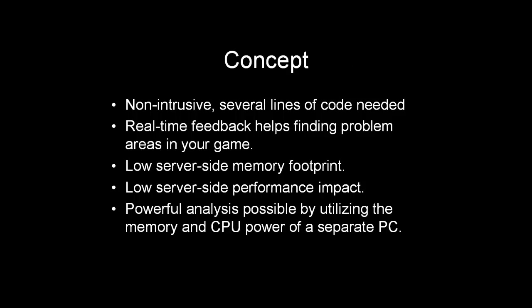I would like to briefly discuss some of the things about this concept that I like. It is very non-intrusive, there are only several lines of code needed. And you are up and running in no time, you just initialize Heap Inspector and off it goes. And we have a live network connection with the game, so we get real-time feedback.